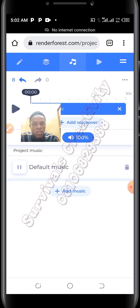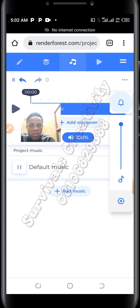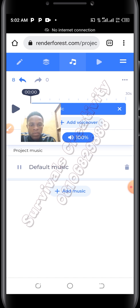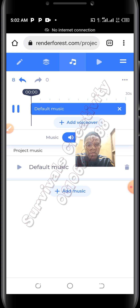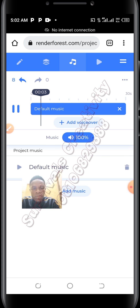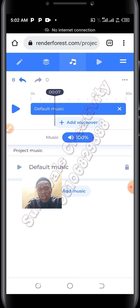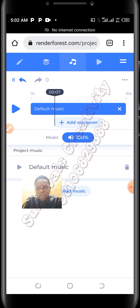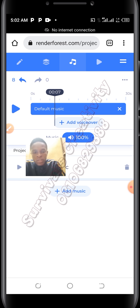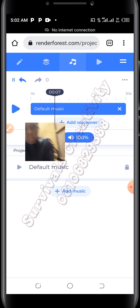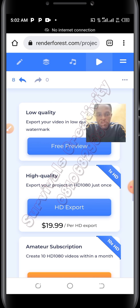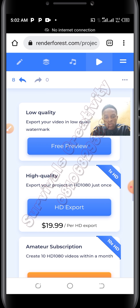You can actually add your own music to it. I think I'm okay with the default music. You can add a voiceover if necessary — when you click the voiceover, it will start recording whatever you are saying. You can add your own music as well.